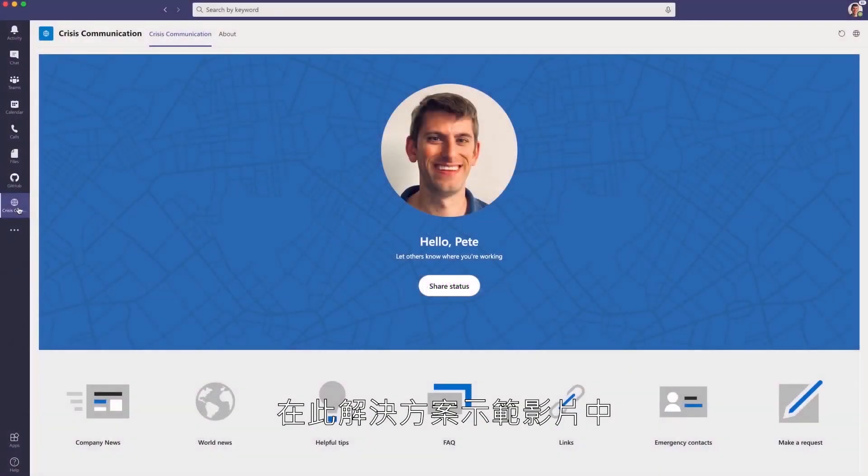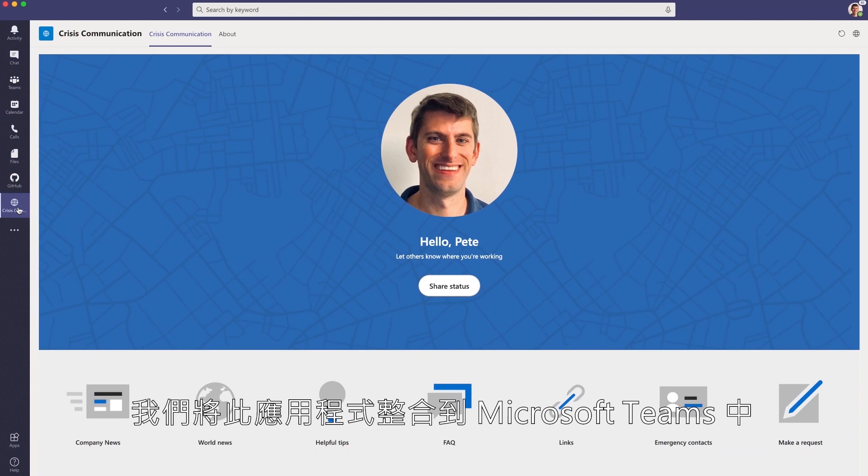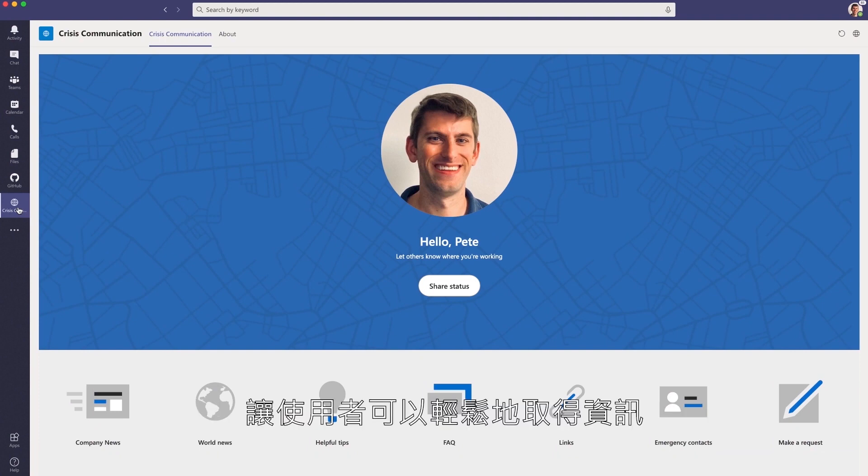In this demo of the Crisis Communication Solution, we've embedded it inside of Teams to make it easier for users to access the information where they already are.